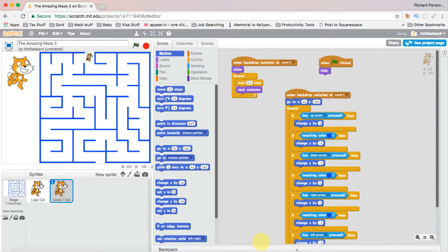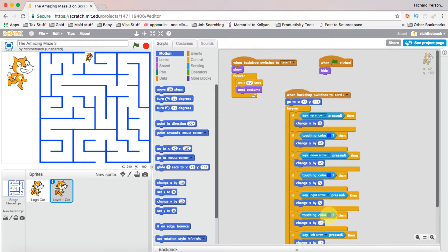Hi everyone, welcome back to building a game from scratch. This is lesson three. In this lesson we're going to talk about how we can duplicate our character for our next level, add a scoreboard, and add some rewards so we can build a score. In the last lesson we created a character and wrote code to allow the character to move around the screen and not walk through the walls. When the left, right, up and down arrows are pressed the y and x axis changes, and when it hits a color it reverses that change and reverses direction.